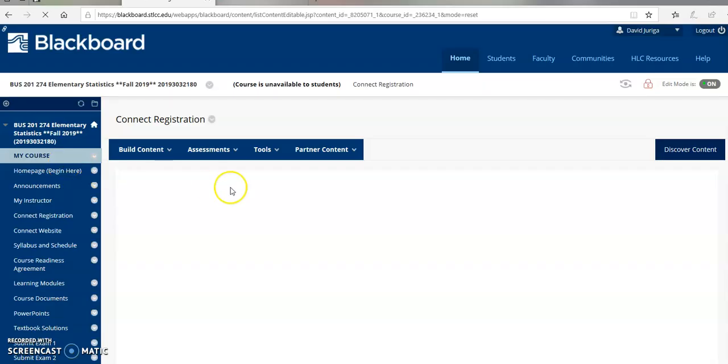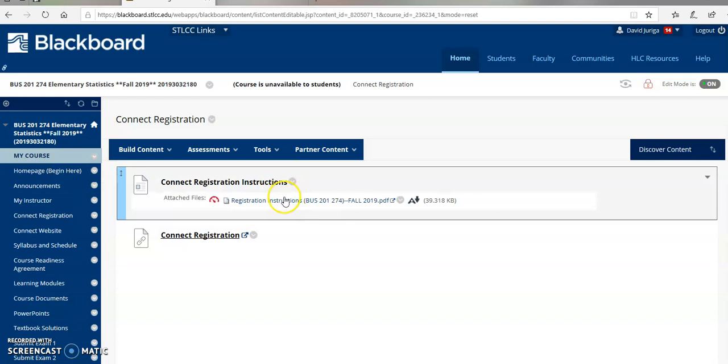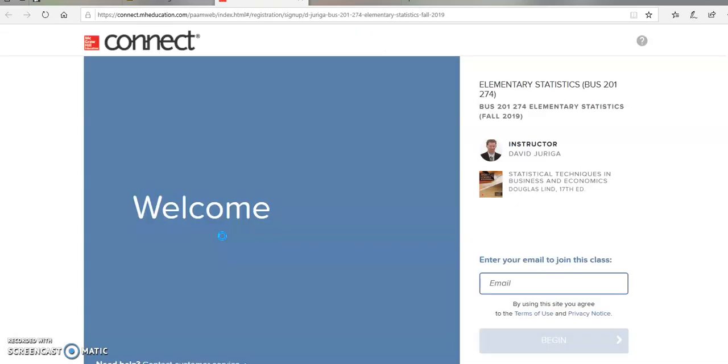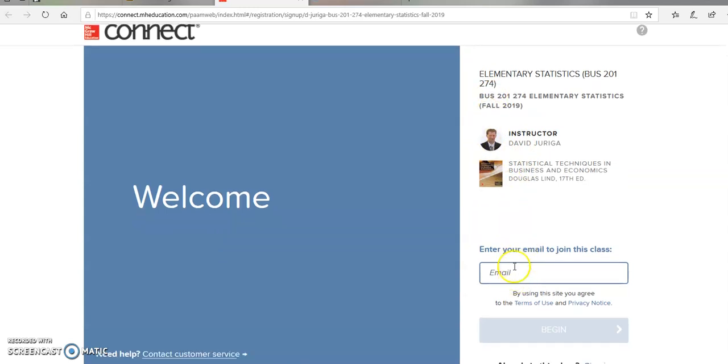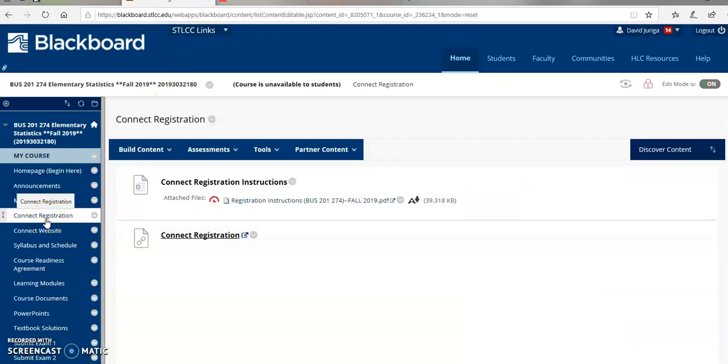Next up is Connect Registration. You'll open up this PDF file, read the instructions, it's pretty easy. It'll tell you where to go to get registered. For your convenience, I've also set up a Connect Registration link. I'll go ahead and click that now. It's going to redirect you to the Connect website. You can see my photo, here's the course. To join the class, you simply enter your email and then you can get set up that way.